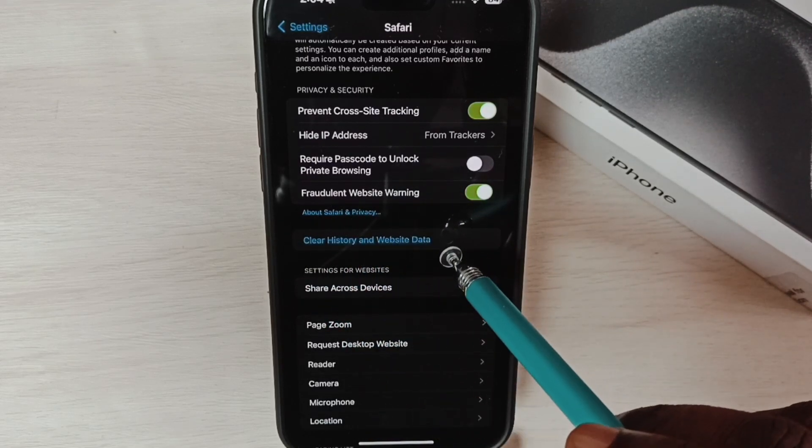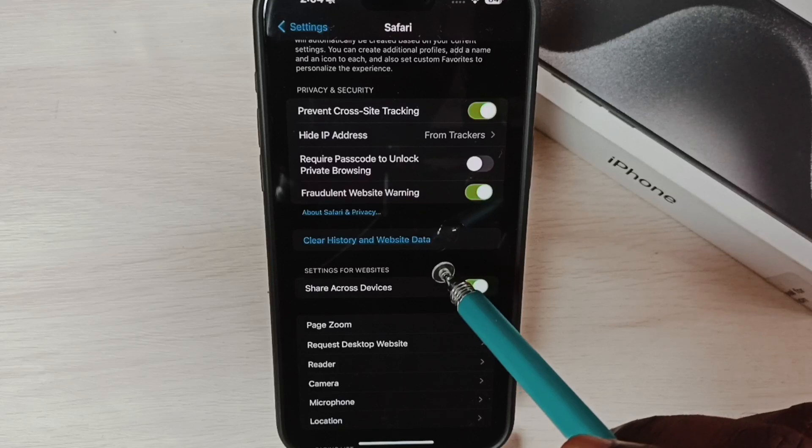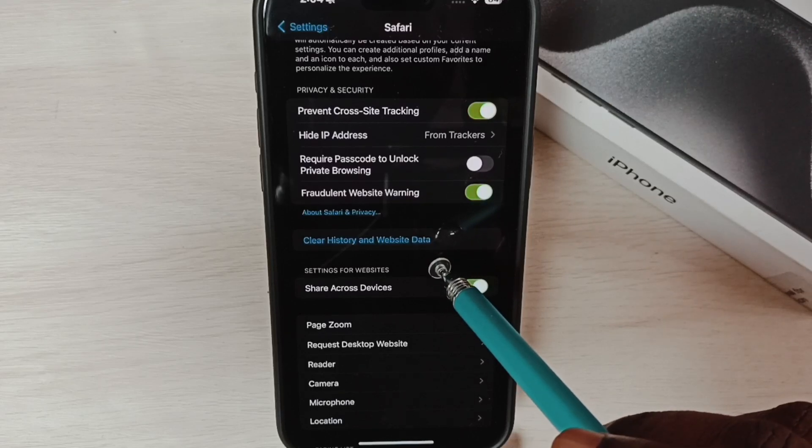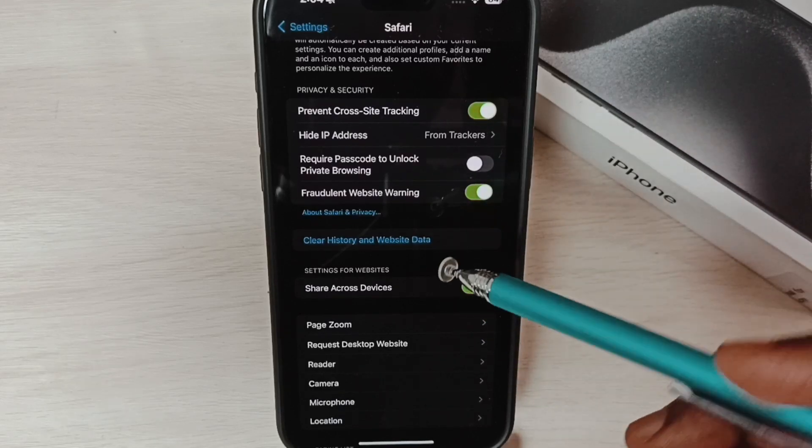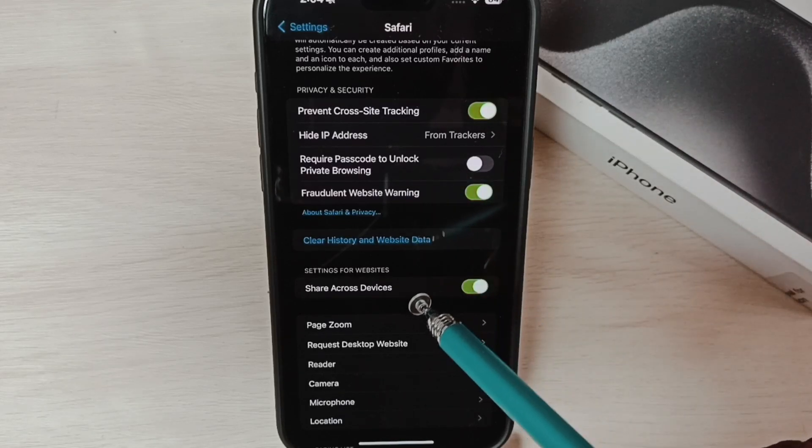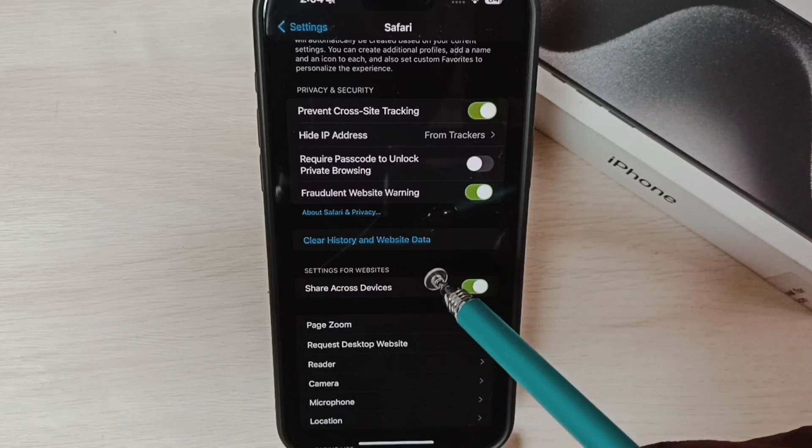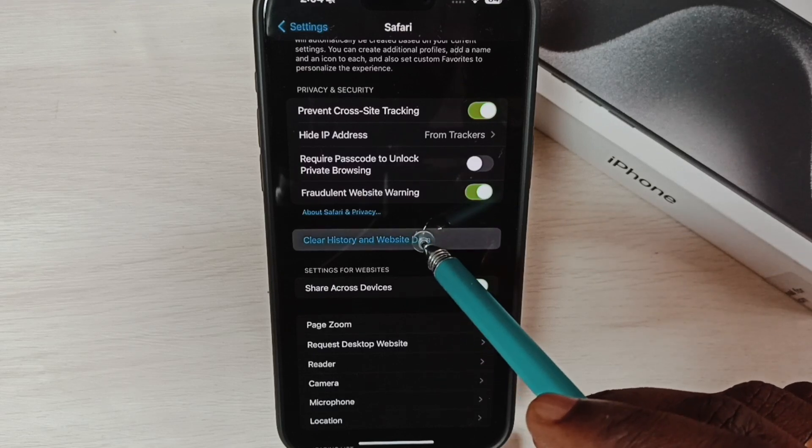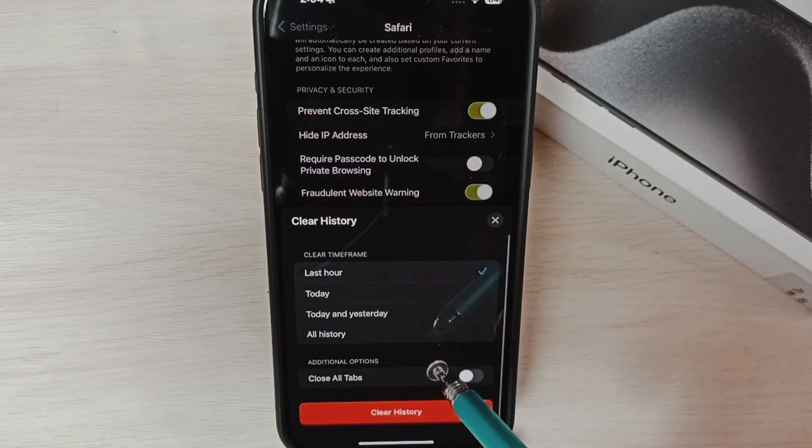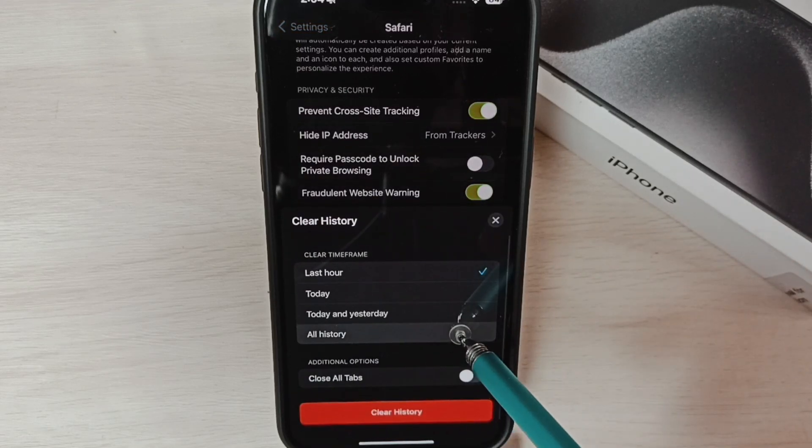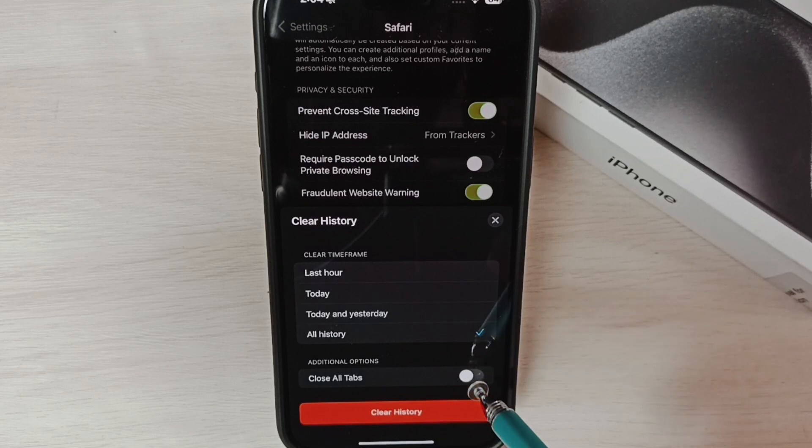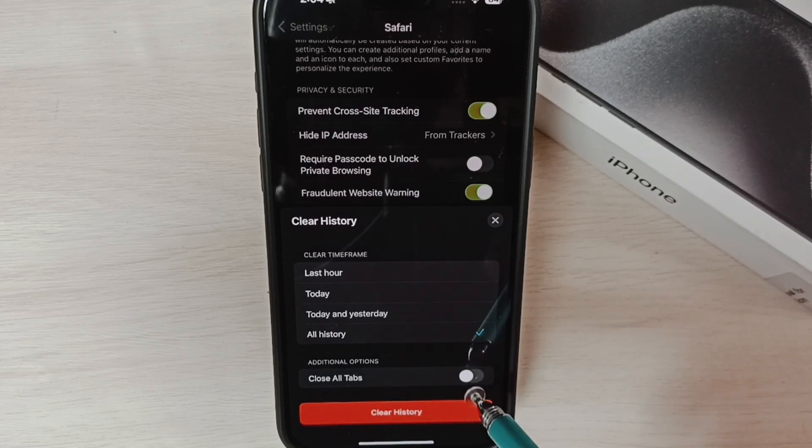I will show you how to enable it, but before that, let me show you how to clear cache and cookies. Tap on this option, select All History, enable this option, Close All Tabs, and enable it.